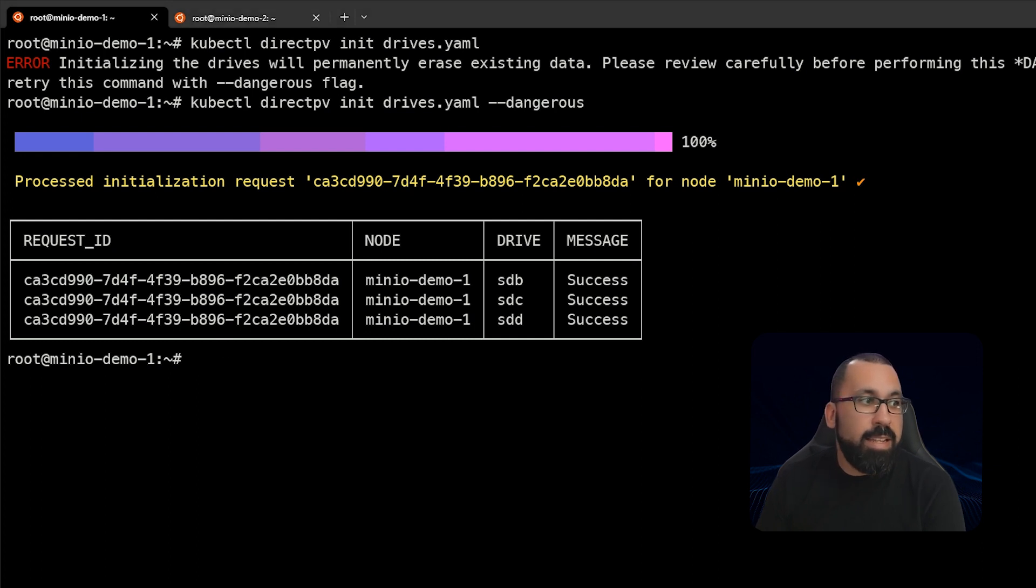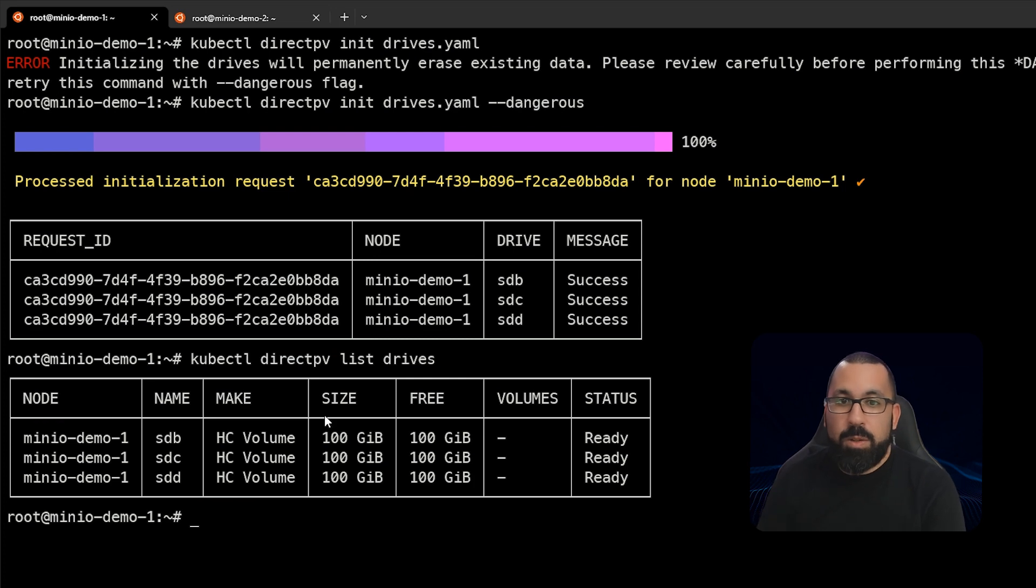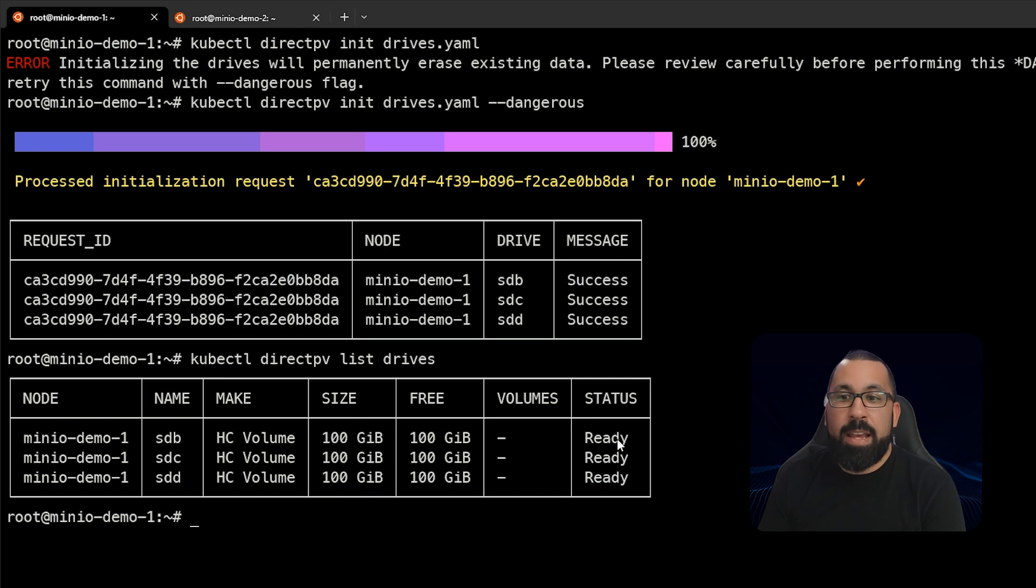The last thing that we can do is list all of the drives that are attached. So we can do DirectPV list drives, and you'll see here that there are now three drives listed and in the ready state within DirectPV.